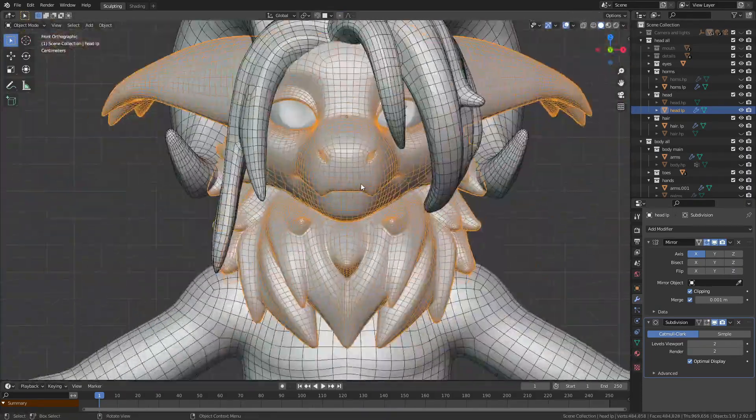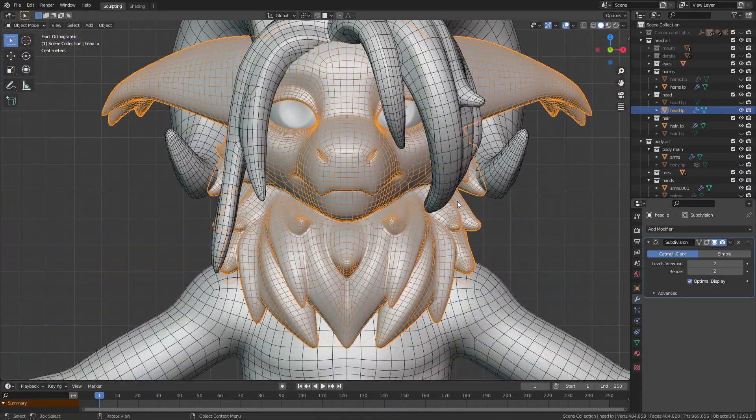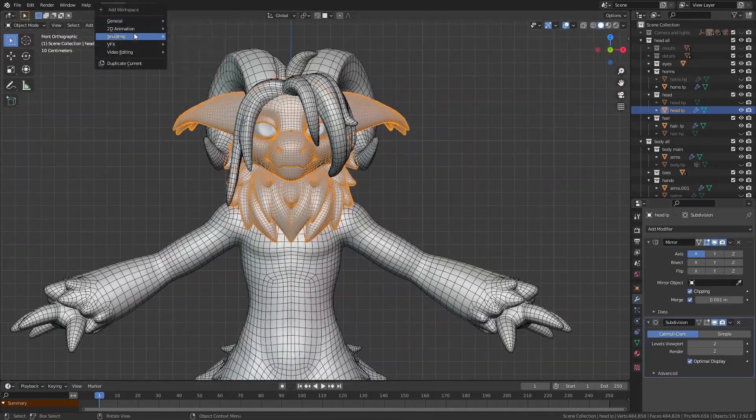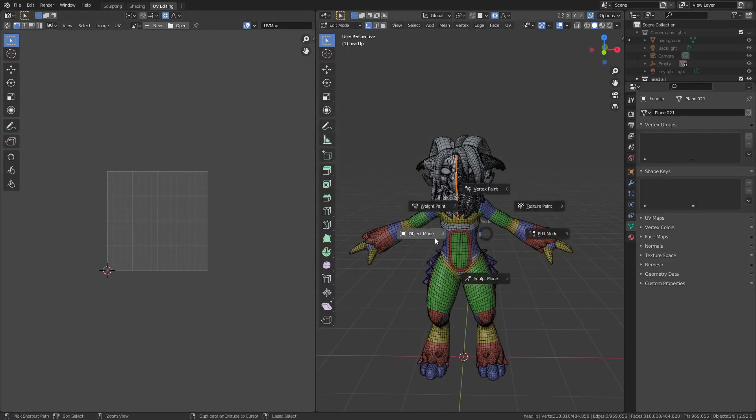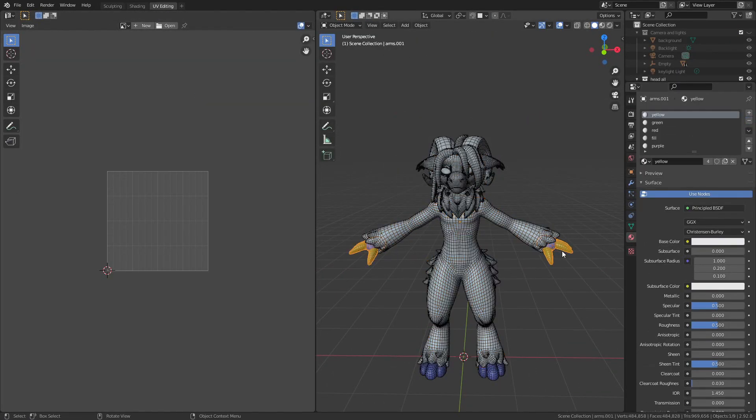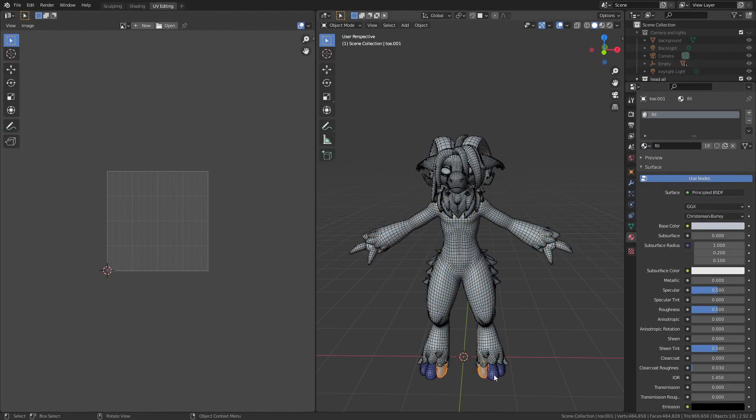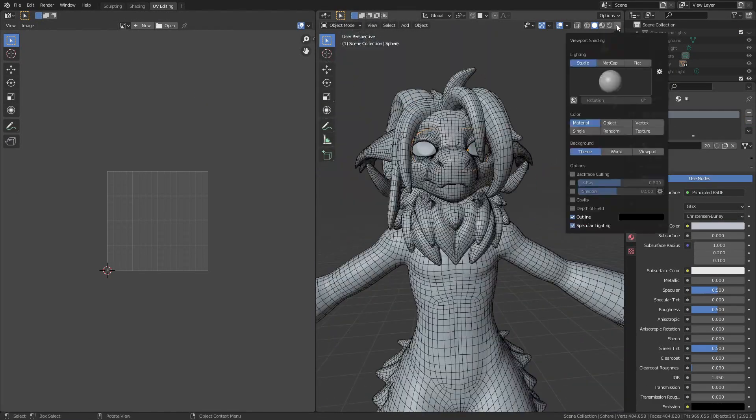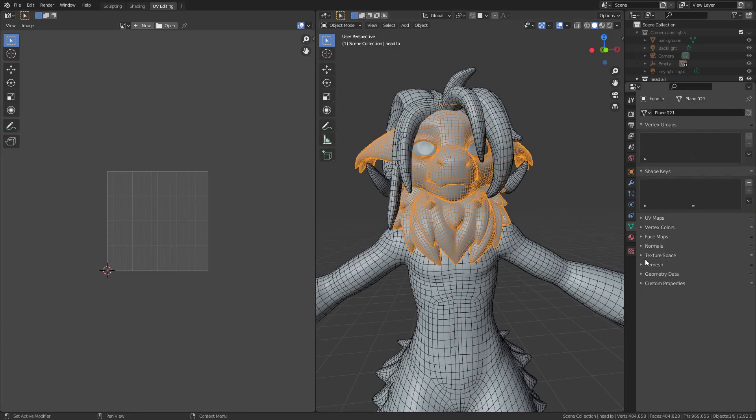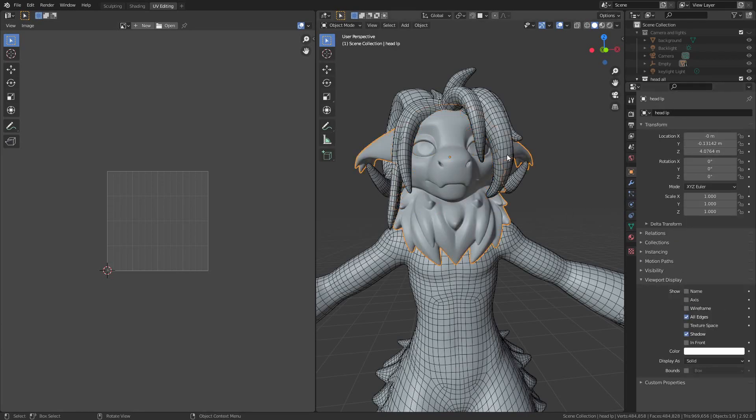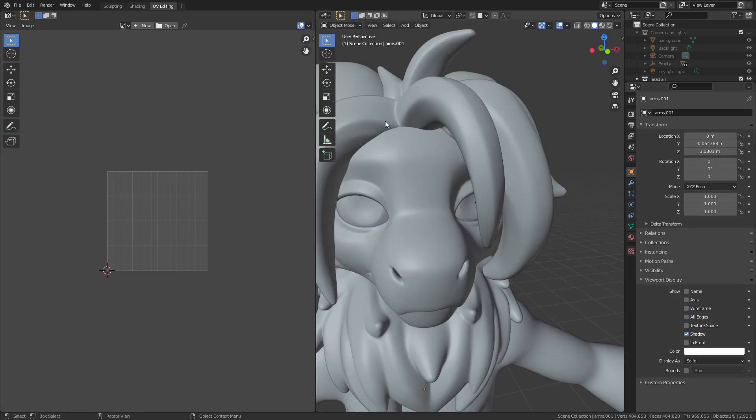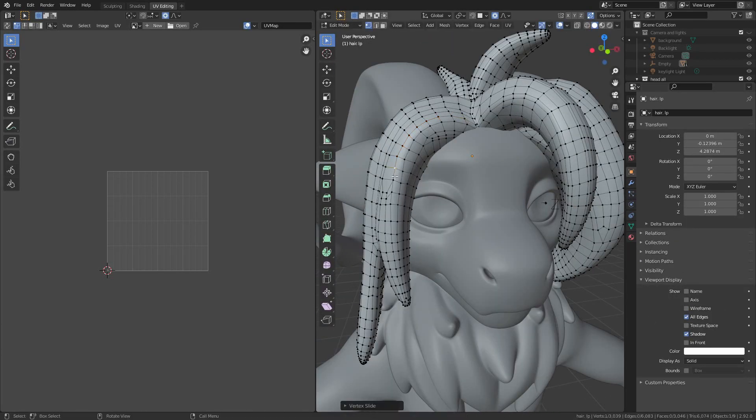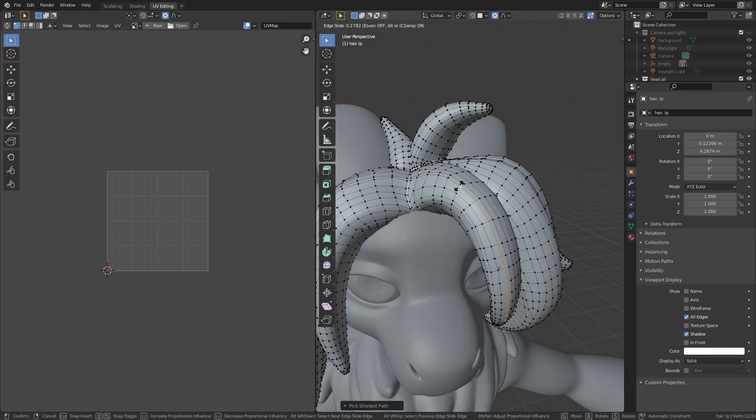I start by cleaning up the scene, deleting any unnecessary objects and materials that I still have lying around, and making sure all my shrink wrap modifiers and all that are applied. I also tweaked the geometry in a handful of places.